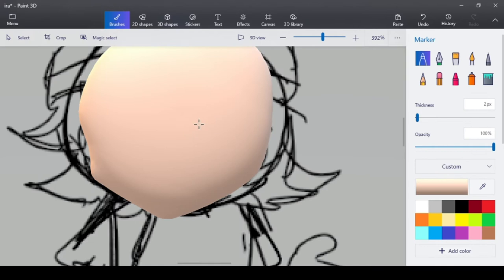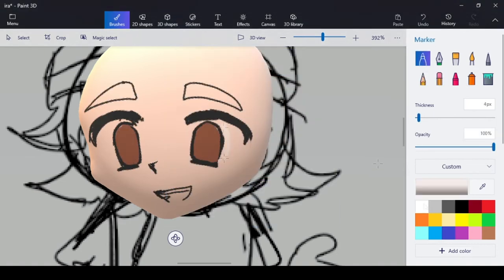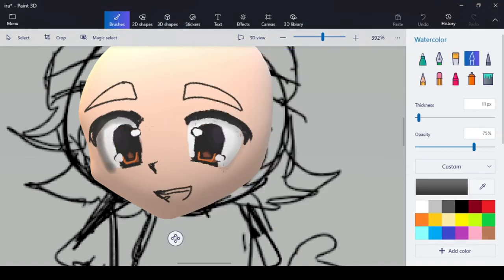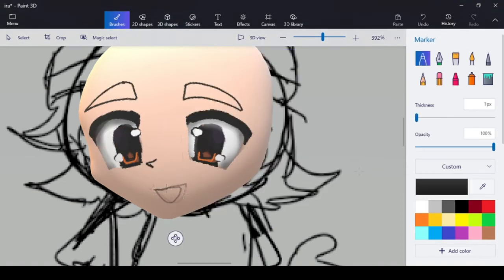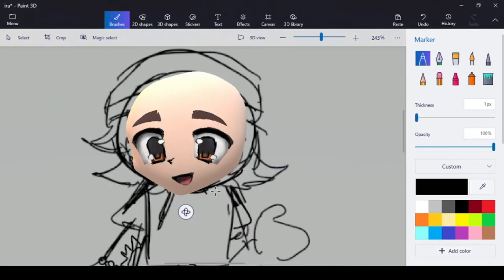But for now, I'm going to draw on the eyes. Okay, I forgot, but make sure you change the colors and then just draw it on. Now that I've constructed the face, I'm going to move on to all of the hair.